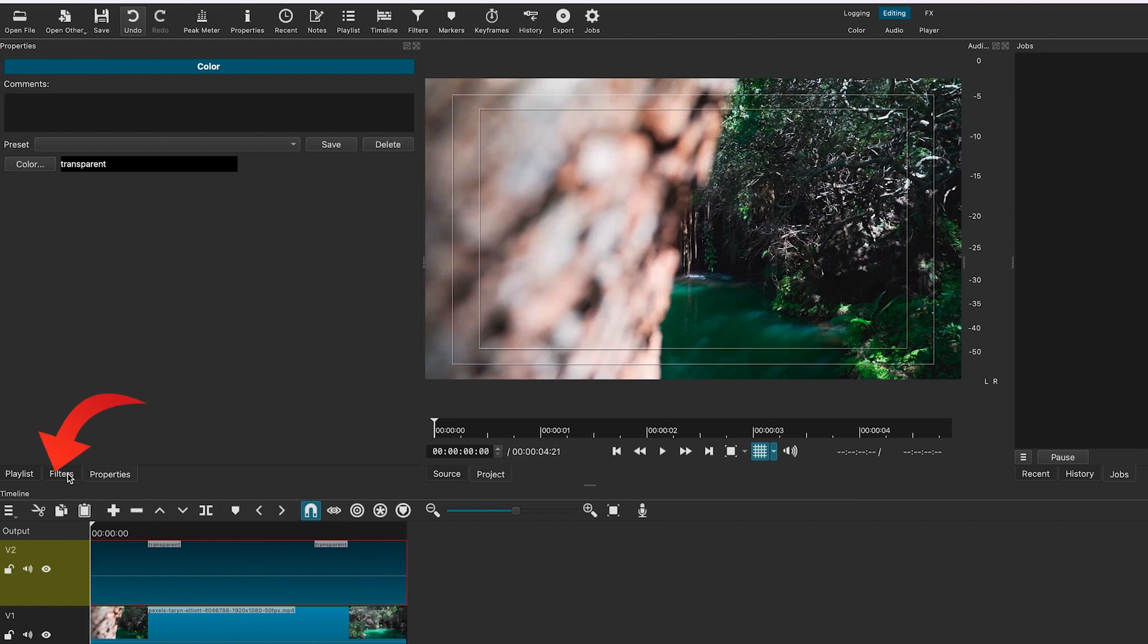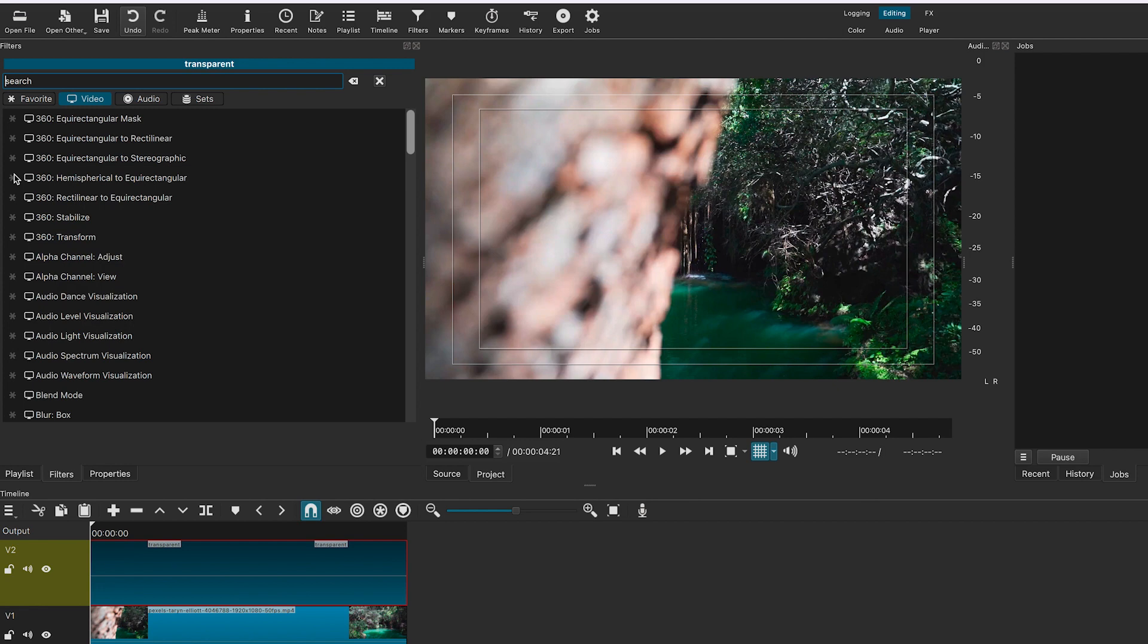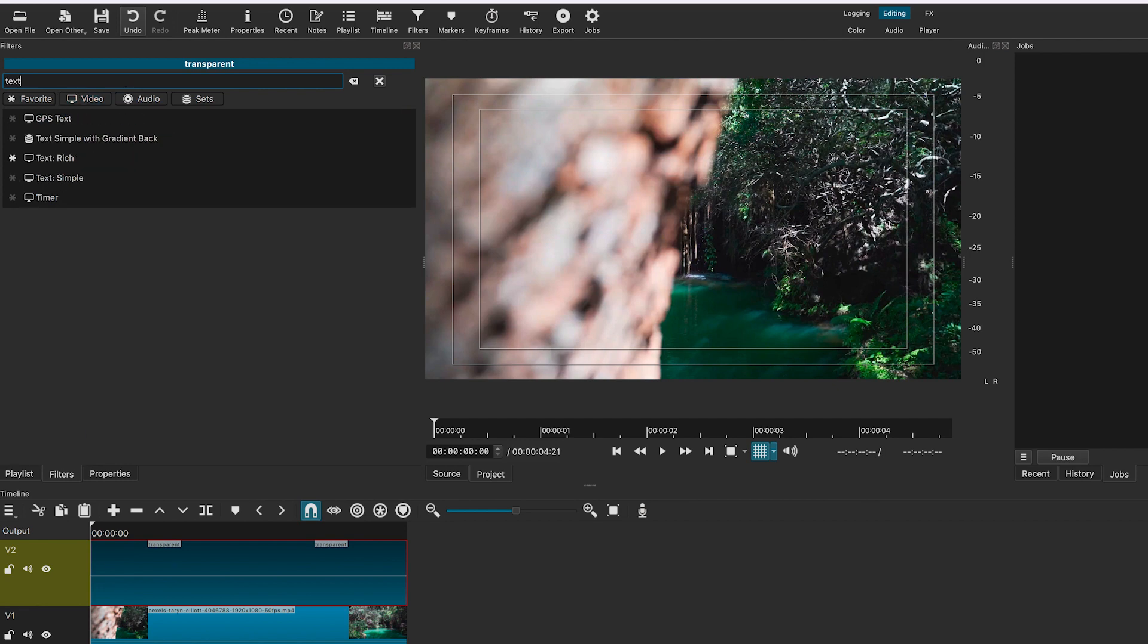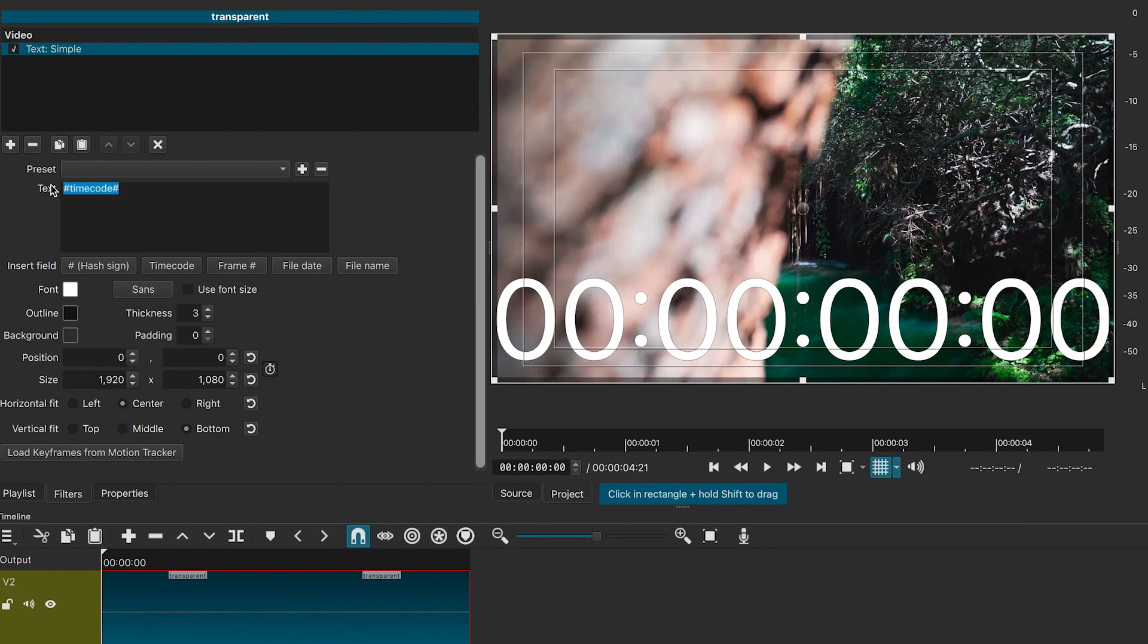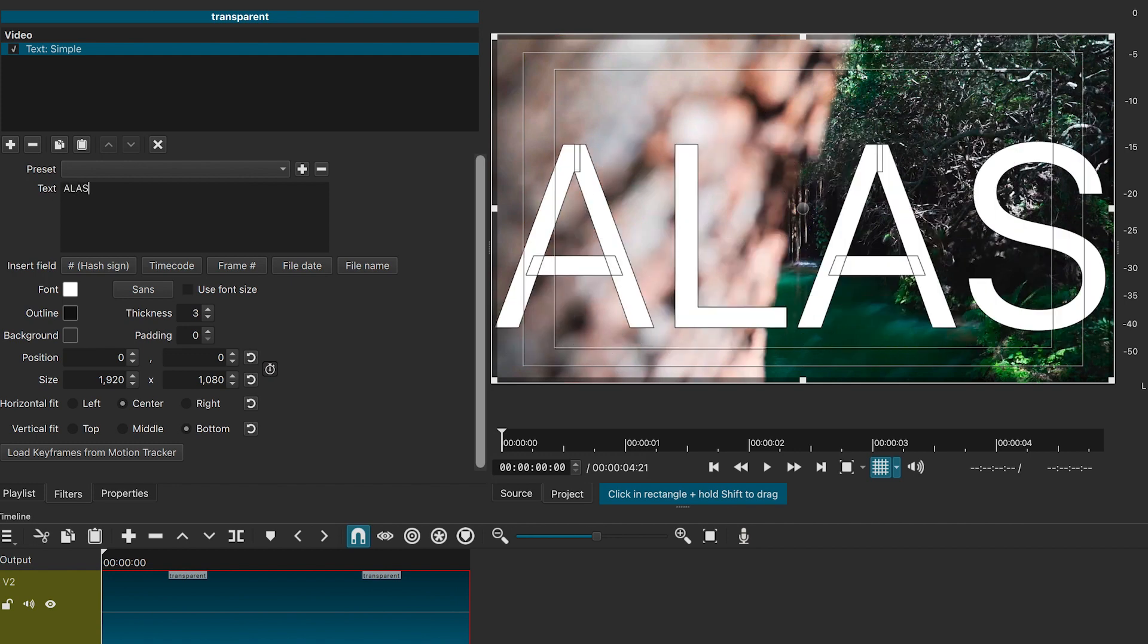Click on filters. Click on plus sign and look for text. Select text simple. Now we will add our text here. I will type Alaska.